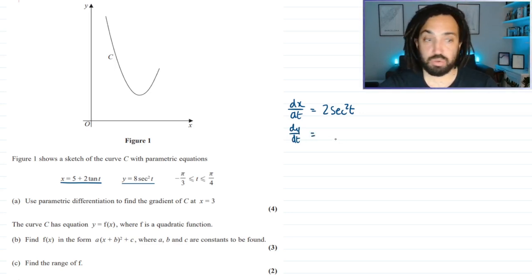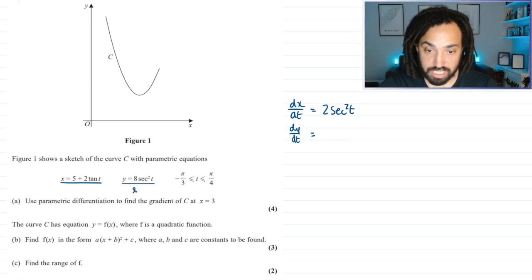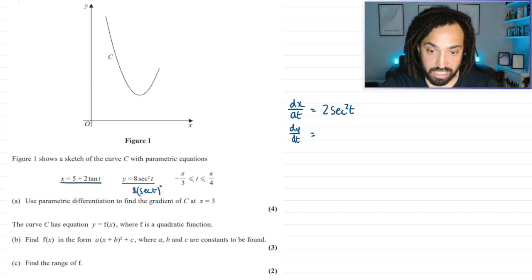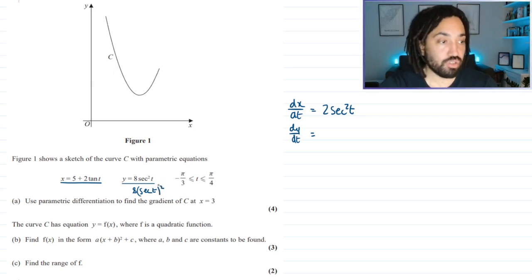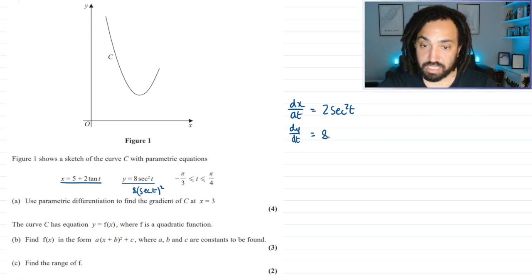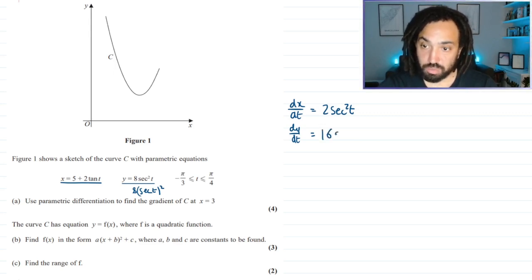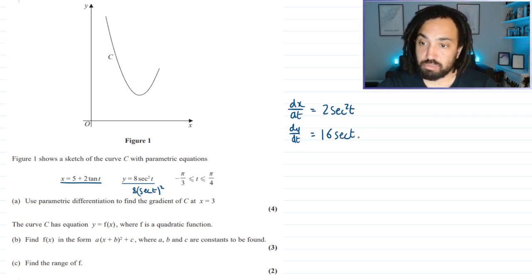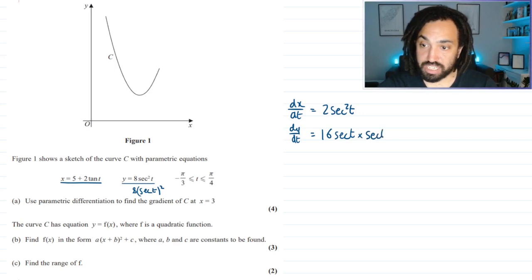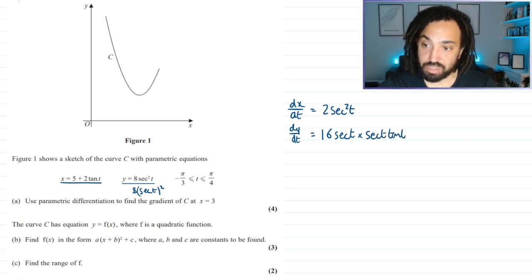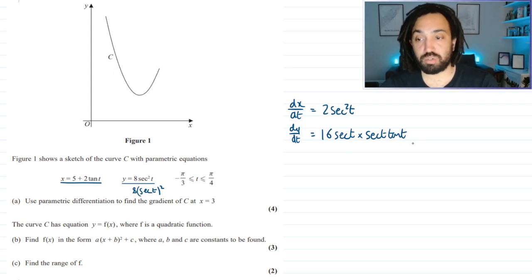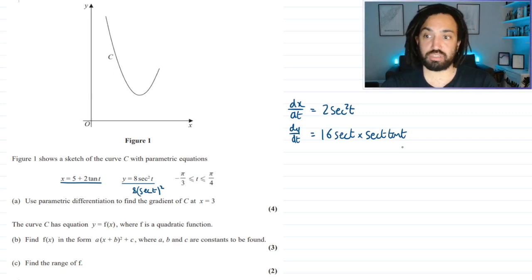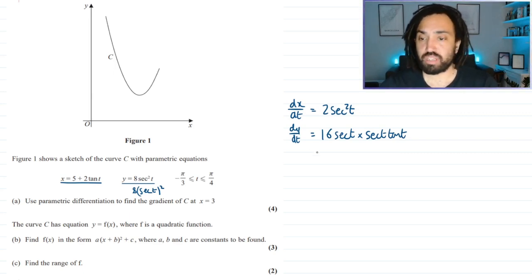For dy/dt I'm using the chain rule, writing it as 8 sec squared t. The 2 times 8 makes 16, we keep the bracket the same, drop the power by 1 to make 1, then multiply by the derivative of the bracket which is sec t tan t — because sec differentiates to sec tan, another standard result you should know, though it is in your formula book.